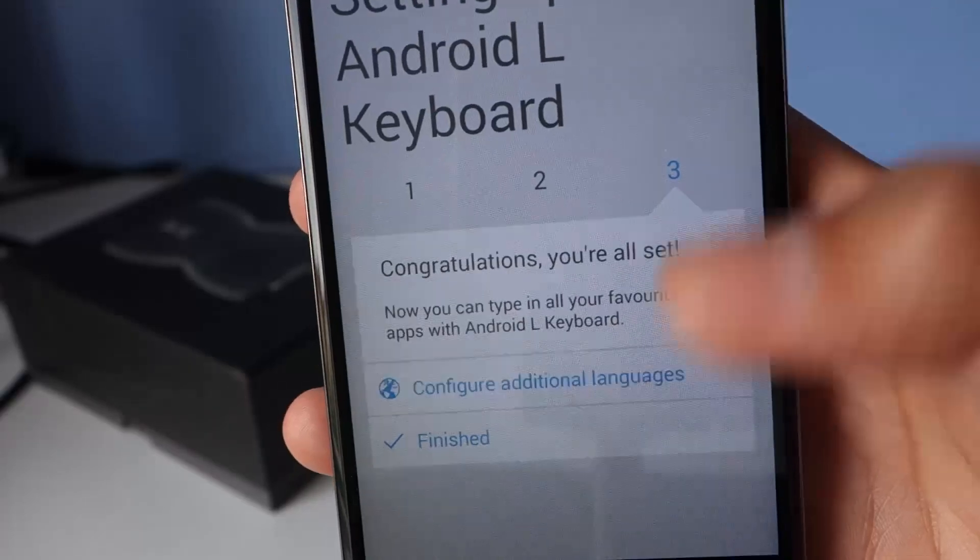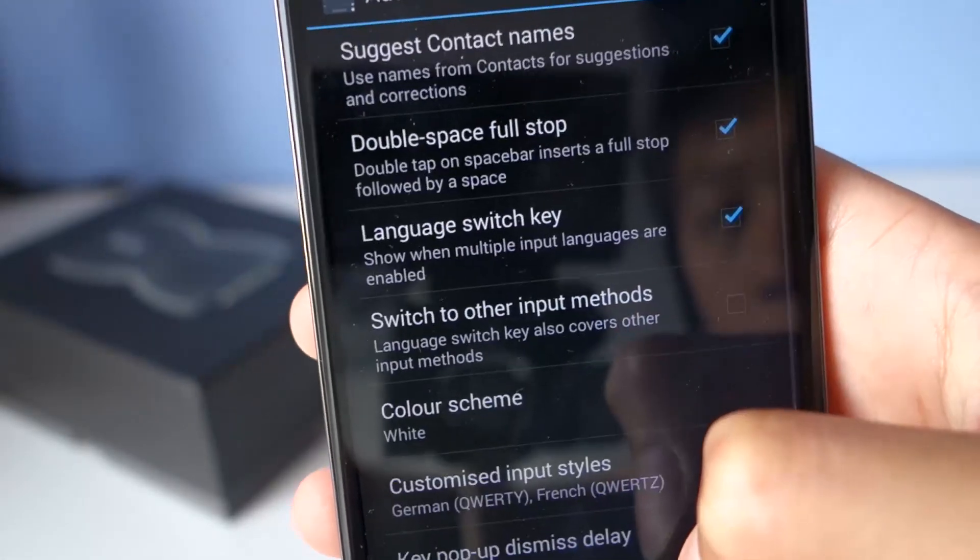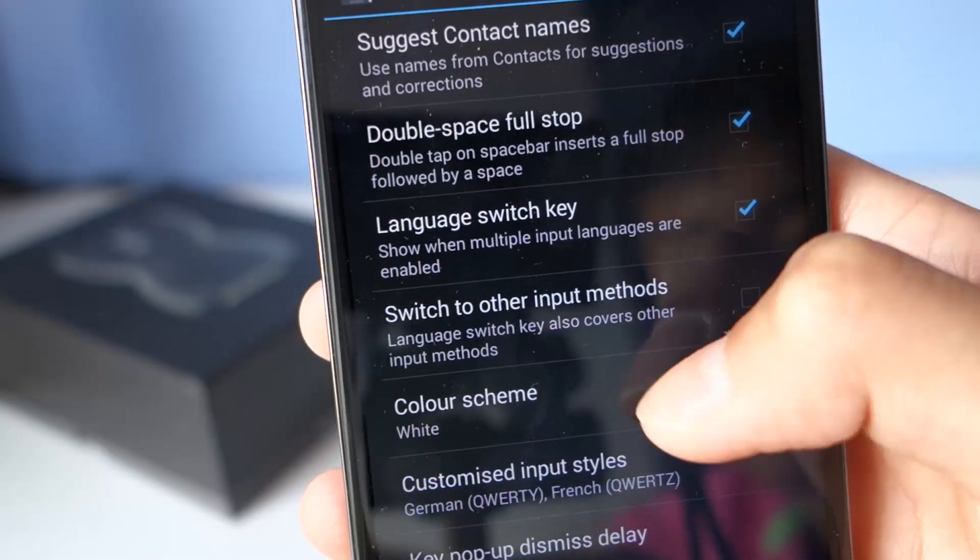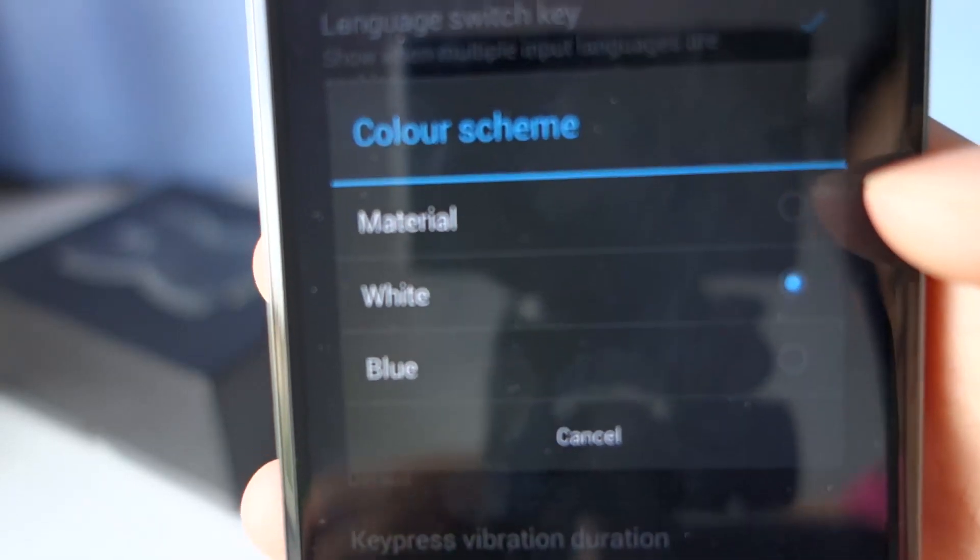Now you need to head over to the settings of the app, then advanced settings, and then change the colour scheme to material.